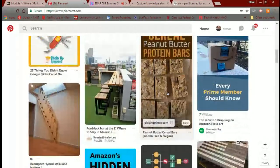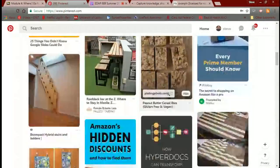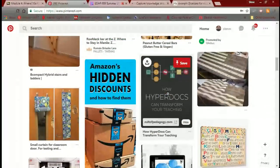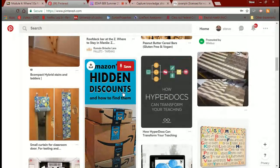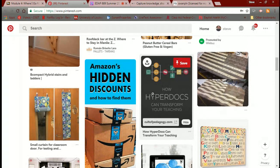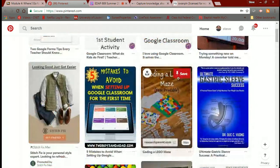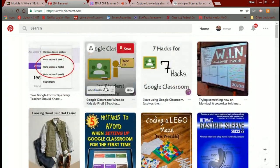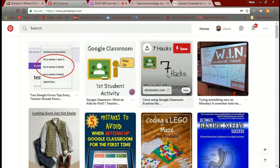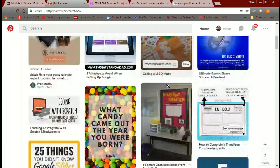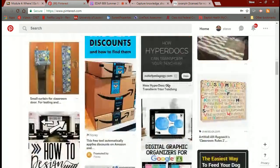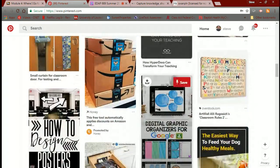Pinterest gives you recommendations based on your activity. You can see right off the bat I'm getting Amazon's hidden discounts — because I'm an Amazon shopper. You see lots of technology things, especially around Google Classroom, because I really went whole hog into finding things about Google Classroom and sharing them. You do get ad-type things as well; it depends upon where you've gone.